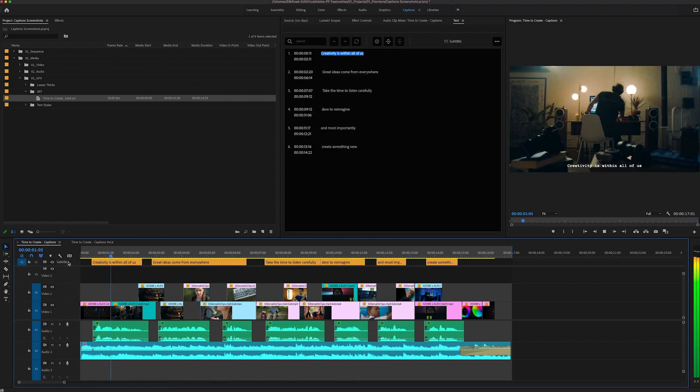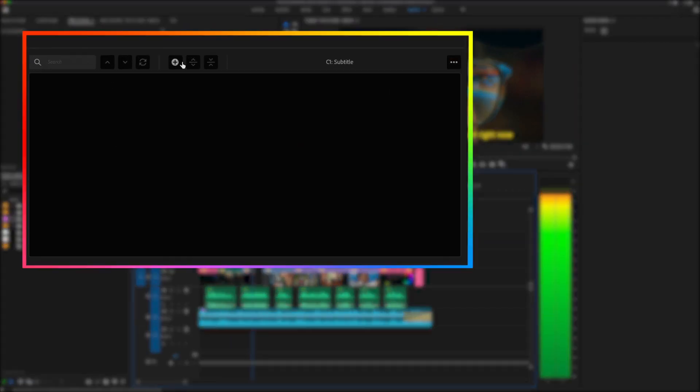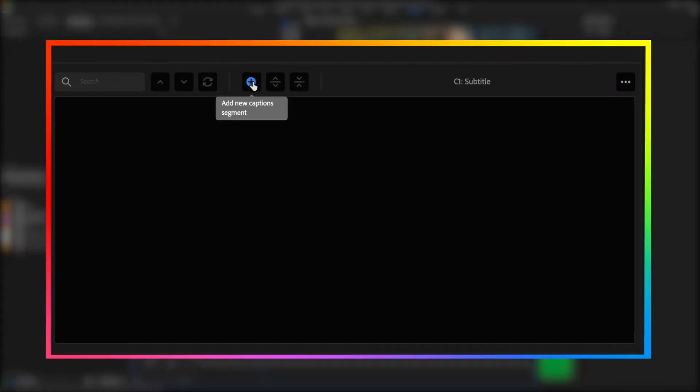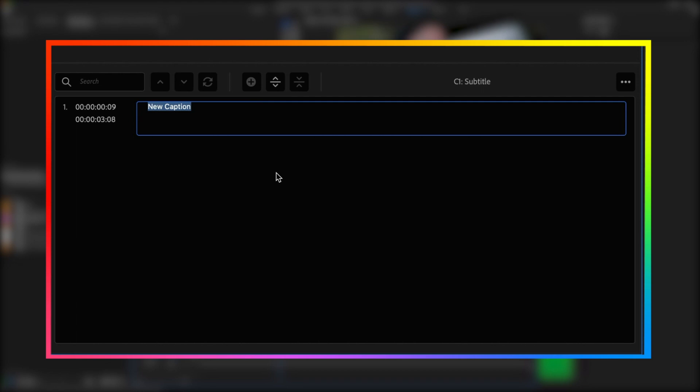If you don't have a transcription, you can easily create your own. Add a new caption segment to the timeline and start typing.